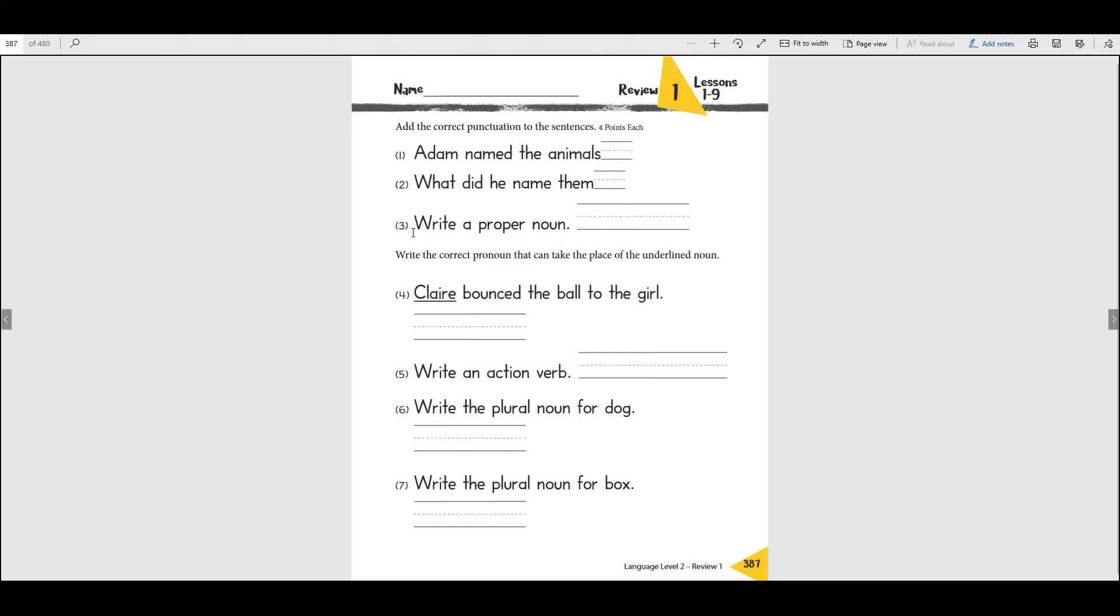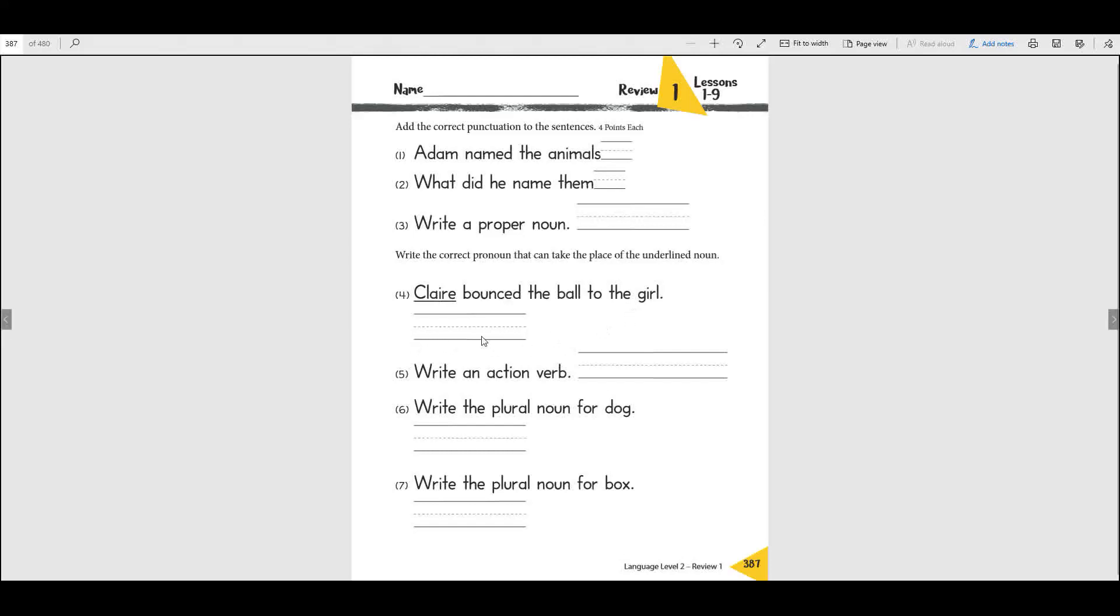On this one it asks you to write a proper noun. Remember what a proper noun is? A proper noun is a noun that always begins with a capital letter. Now this says write the correct pronoun that can take the place of the underlined noun. Look at this sentence: Claire bounced the ball to the girl. Remember when we learned about pronouns, words so we don't have to keep saying her name, Claire did this and Claire did that. What word would we use instead of saying Claire? There's a word called a pronoun that we would use rather than saying Claire, Claire, Claire. What could we put? So that's what you're going to put there.